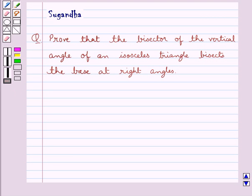Hello and welcome to the session. In this session we discuss the following question: Prove that the bisector of the vertical angle of an isosceles triangle bisects the base at right angles.